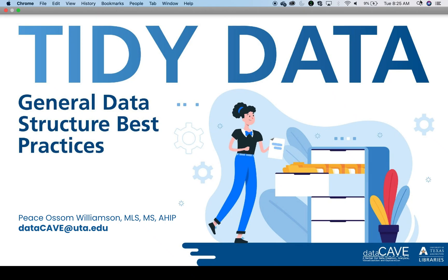Hello, I am Peace Awesome Williamson, Director of Research Data Services at the University of Texas at Arlington Libraries. This instructional video covers the basics of the tidy data concept and principles along with a few examples.